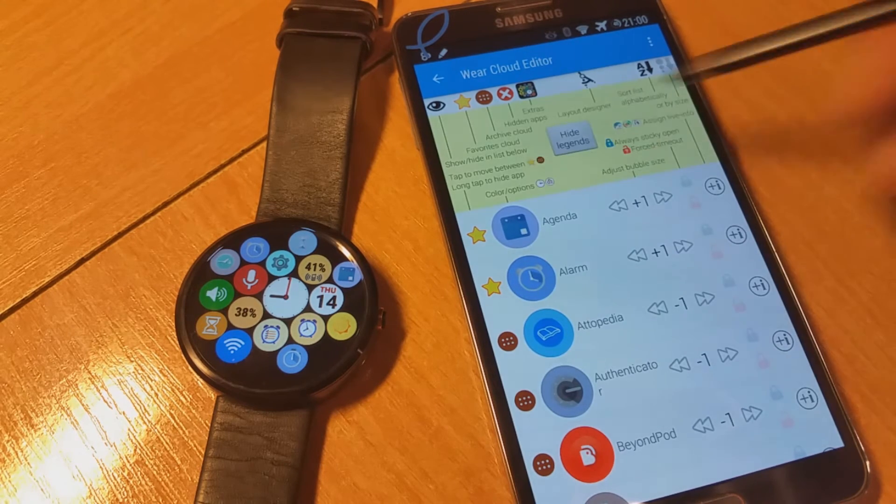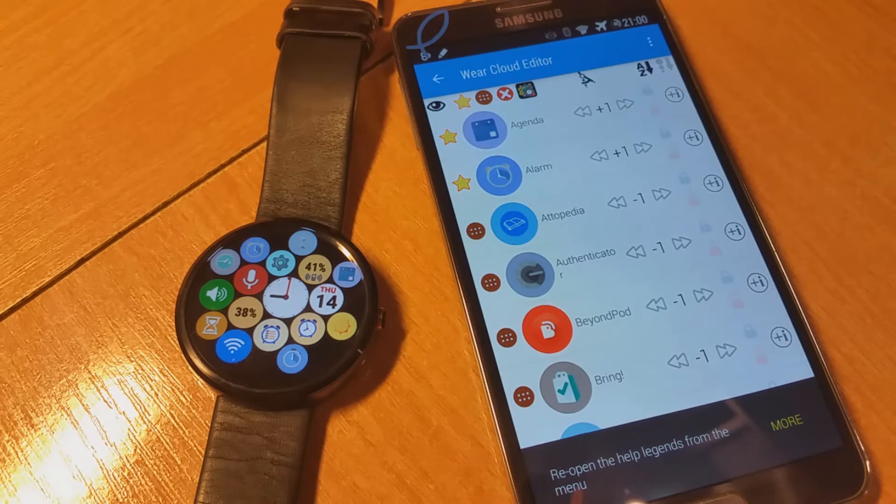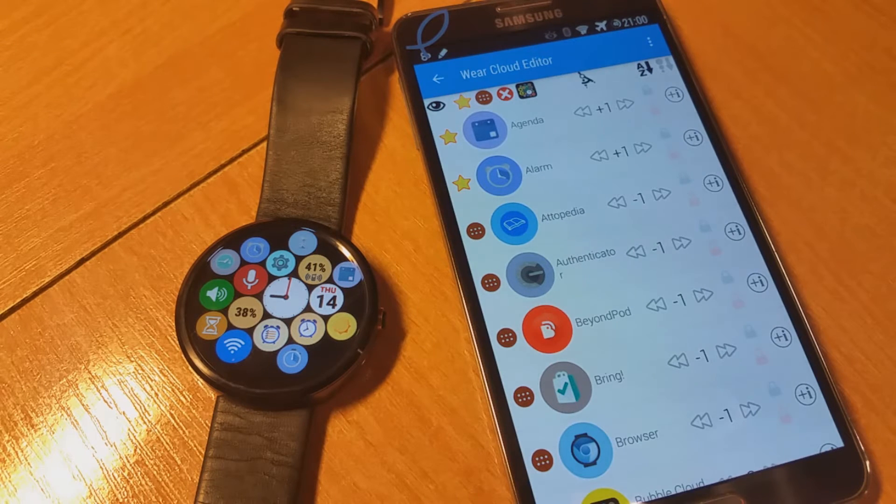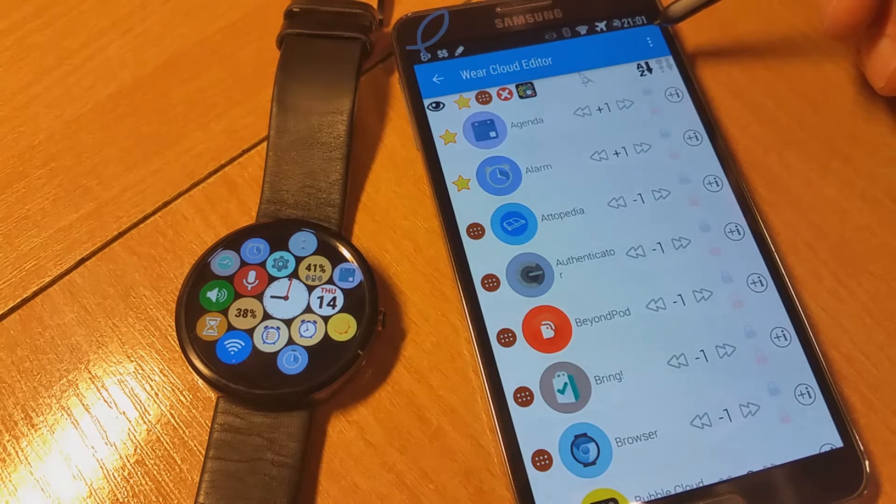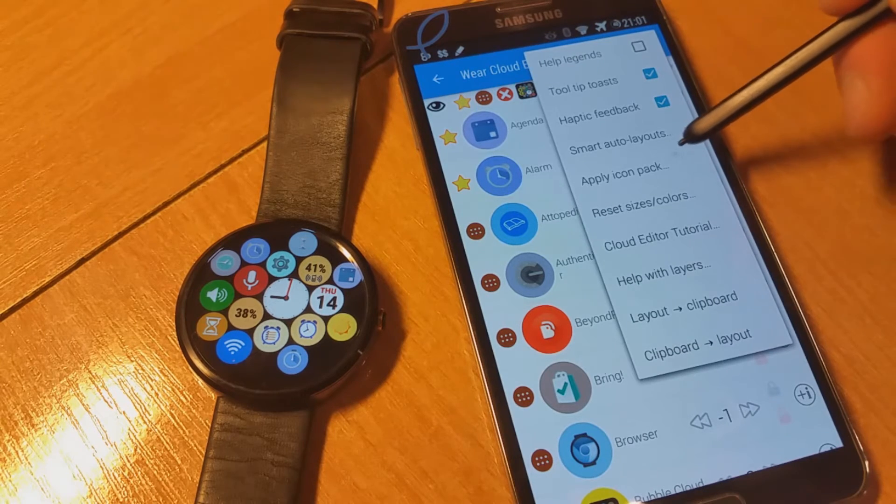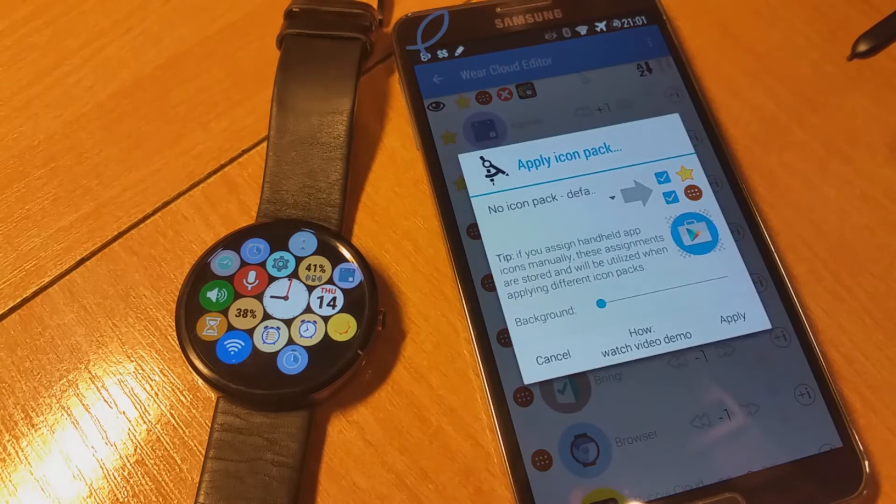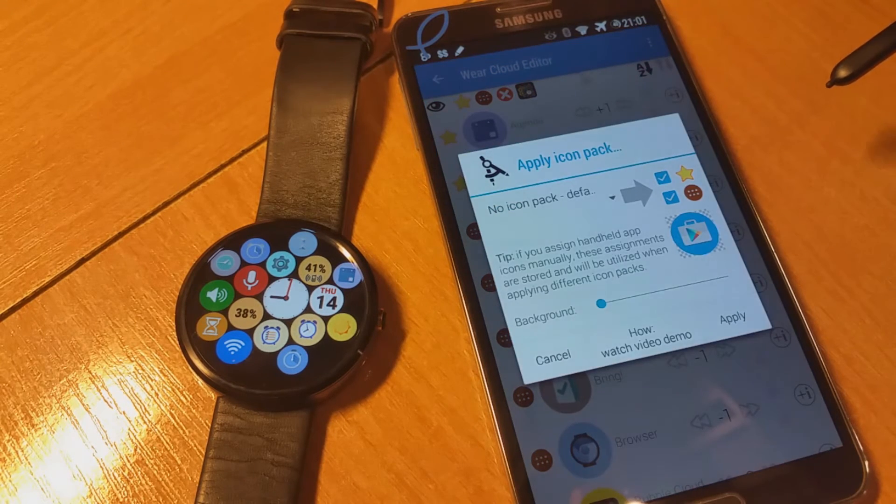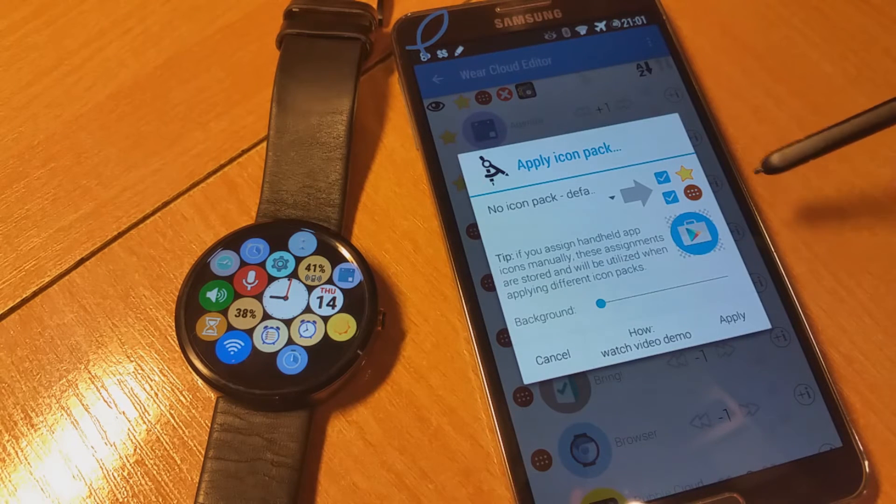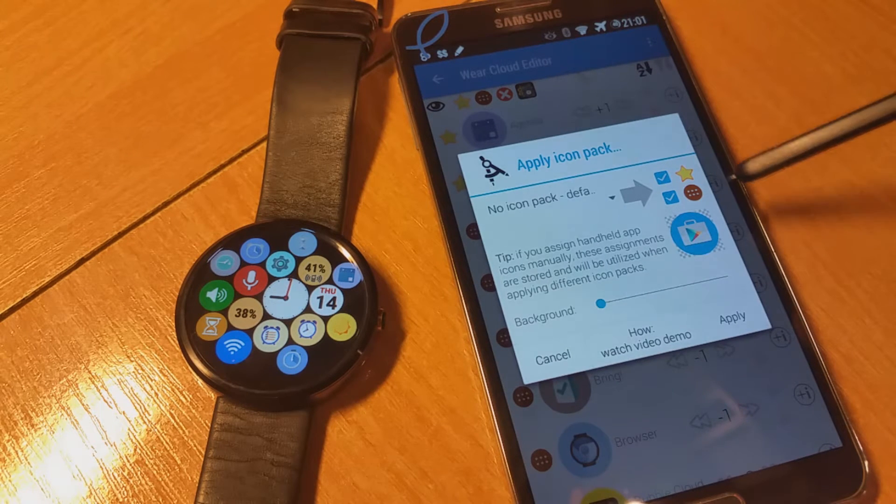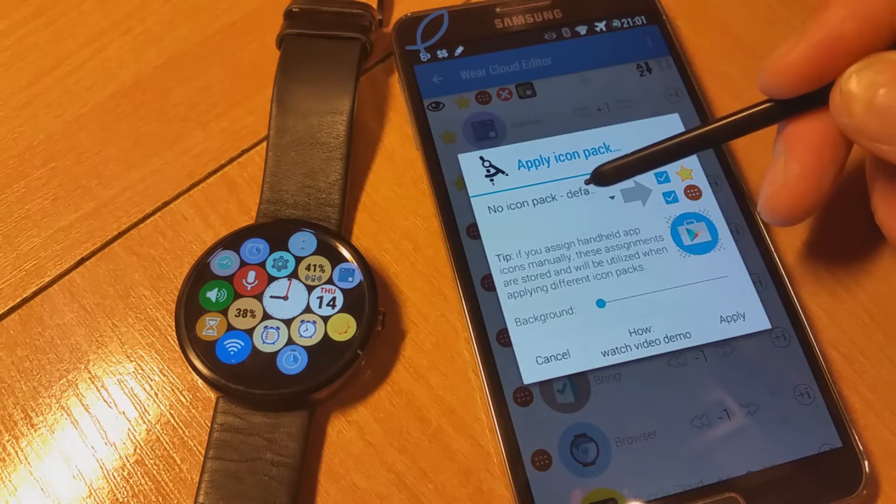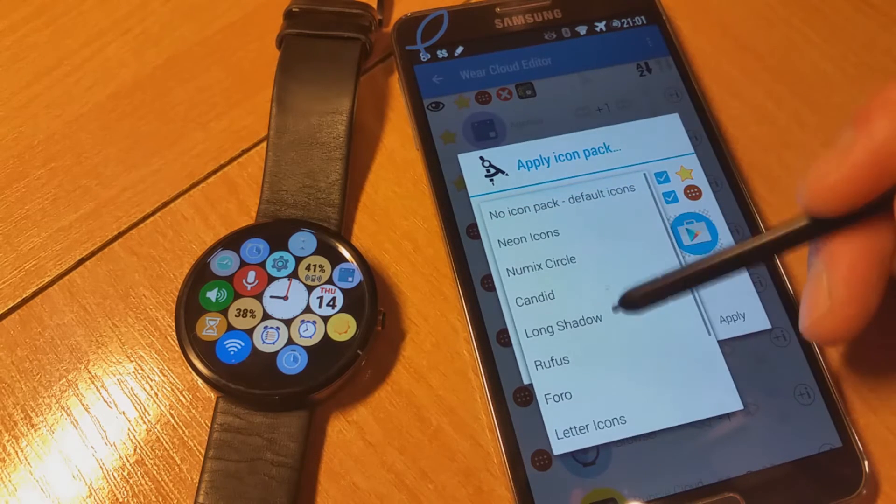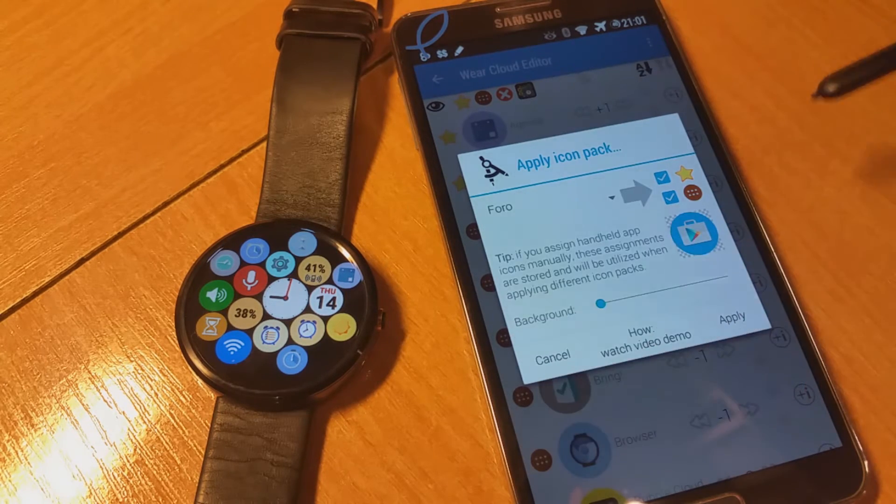We should step through these tutorials and read them. I go to apply icon pack and I choose the icon pack itself. I'm going to go with Forum.